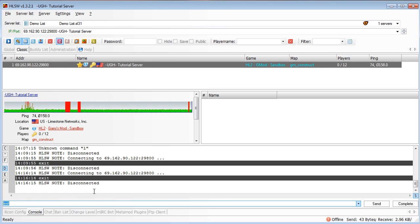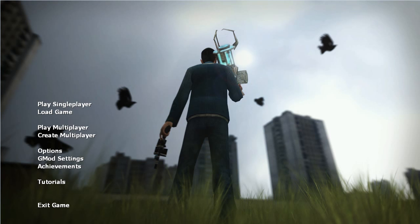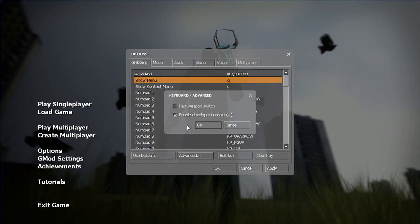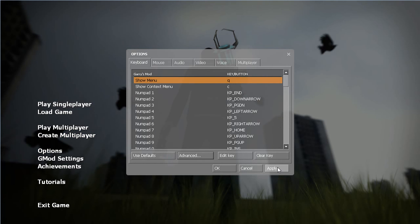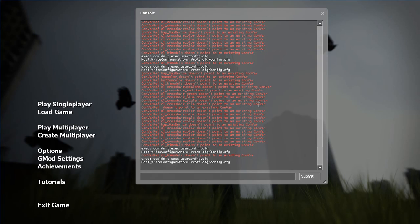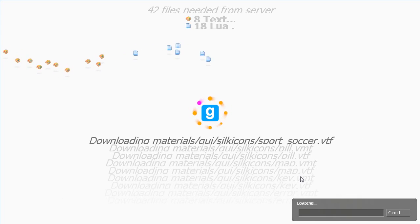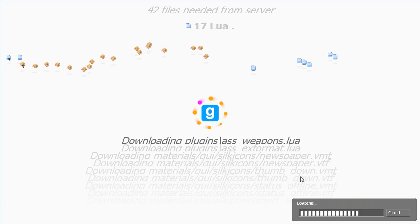Now that we're into the game, we want to get on that server and make sure the admin plugin works. Go to Options, Advanced, and enable developer console first. Click okay, apply, okay. We want to join that server — I prepared a connect statement: connect server IP, colon, port number, semi-colon, password — 'tutorials' in this case. Submit and start connecting. It's got to download some of the files for the add-on itself. You can see it pulling down all the ASsMod files to work with on the server.